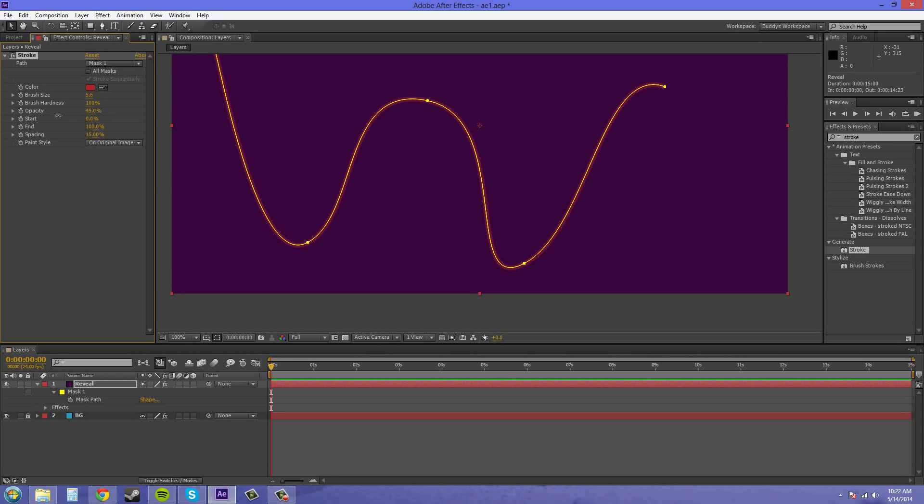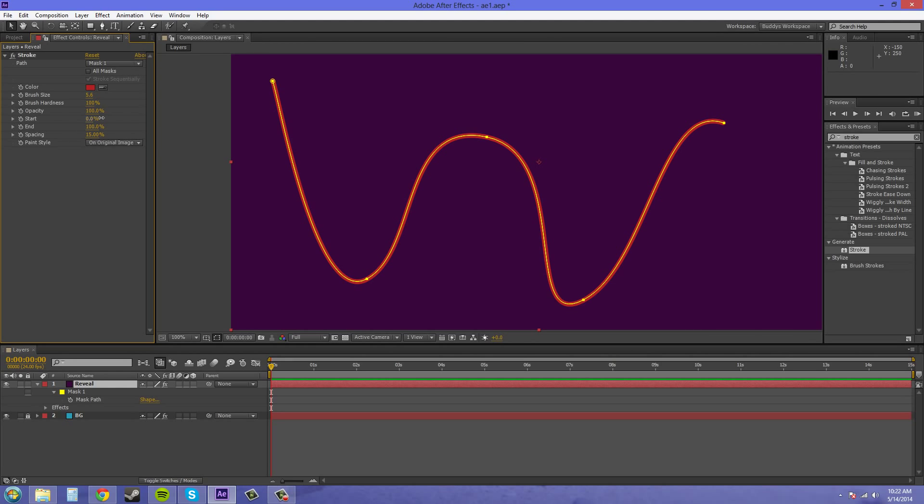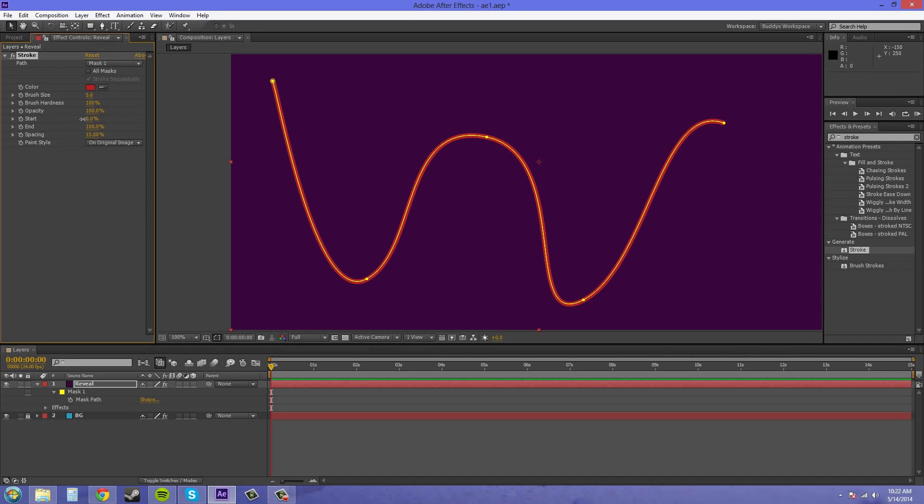Obviously you can animate the opacity. And then the start and end is how you animate it moving. If you move the start here, it's gonna move from the starting point. Now if you move from the end, it's gonna move from the end point. So usually you want to use the end point because that's how you really drew it. So keyframe the end point.